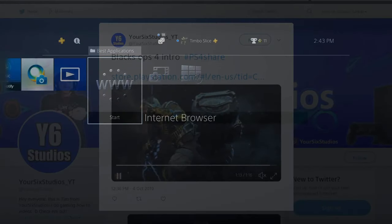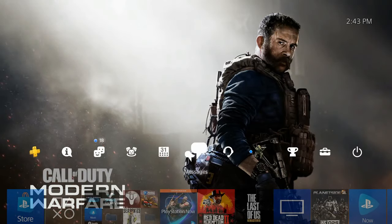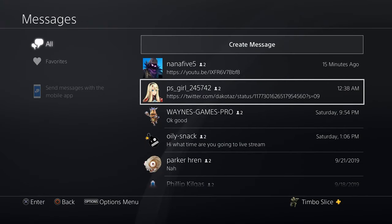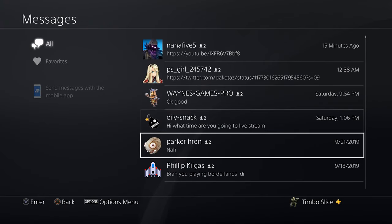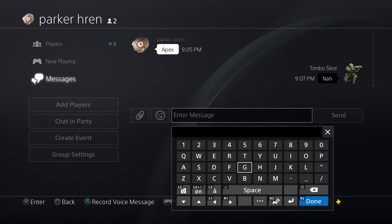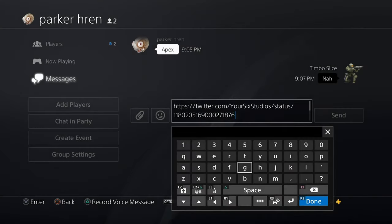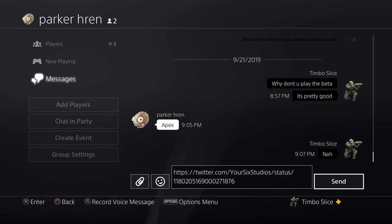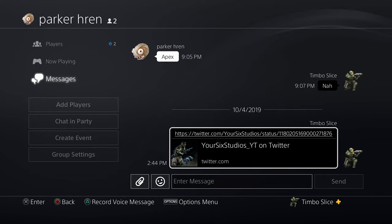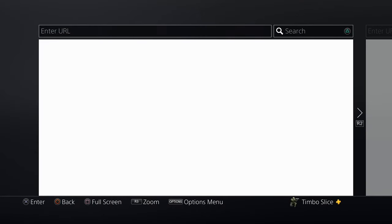Now let's switch over to one of our messages and send this video as a message on your PlayStation 4. Go to Messages, select one of your friends, then go to Enter Message, pop open the keyboard, press Options, and then go to Paste. Press R2 Done, then go to Send. It's going to send that hyperlink to them — you can see it shows my Twitter page and a little picture of the image I sent them. You can select this and it will bring you back to that page.